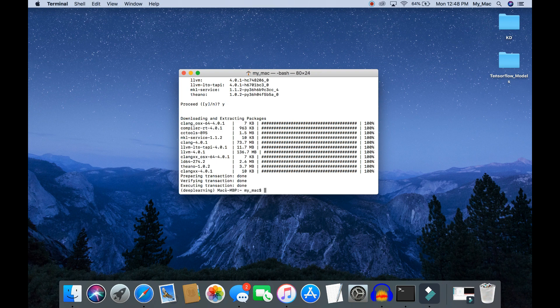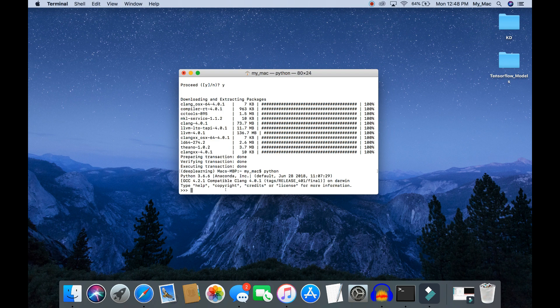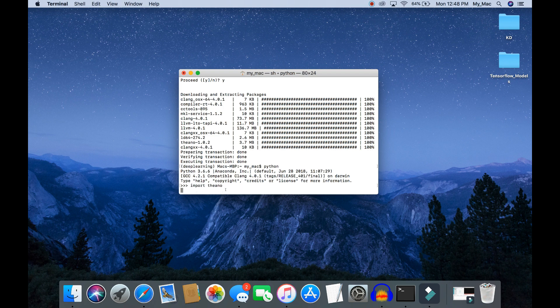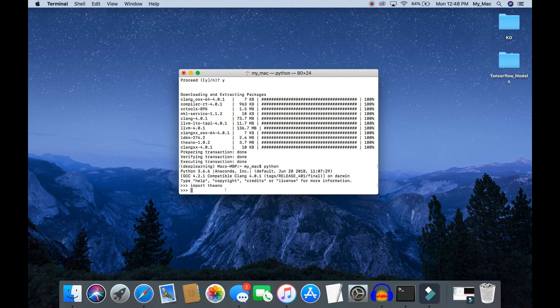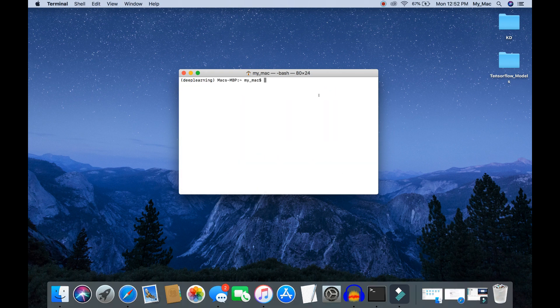Okay, so Theano library has been successfully installed. Let's verify the library. We are able to successfully import the Theano library, which means we have successfully installed it.